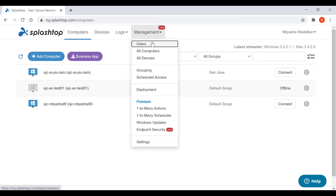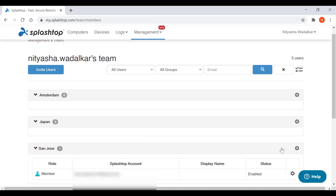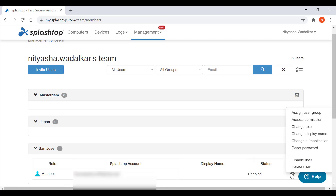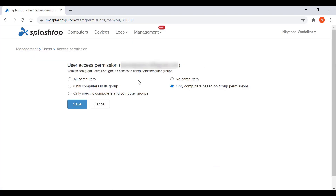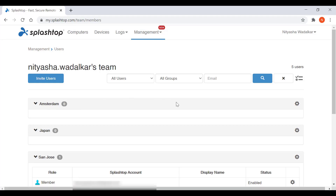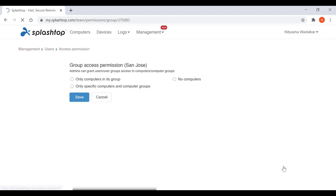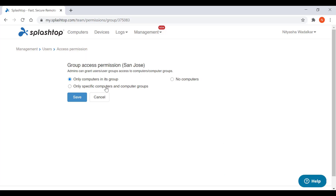Now let's look at assigning access permissions to users. In your my.splashtop console in the management tab, go to users. Here you can assign access permissions either by group or by individual user. Click on access permissions and you can assign persistent anytime access to either all computers, computers by group, specific computers, or no computers — in which case you will schedule access, which we'll see in the next section. Or you can do computers based on group permissions.